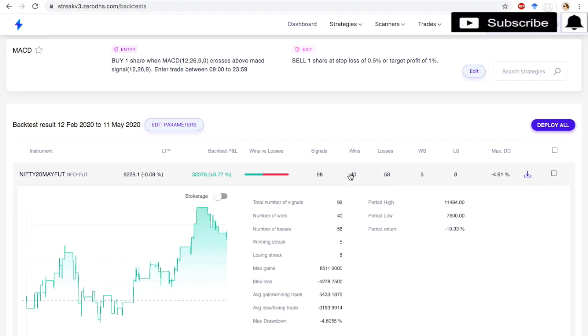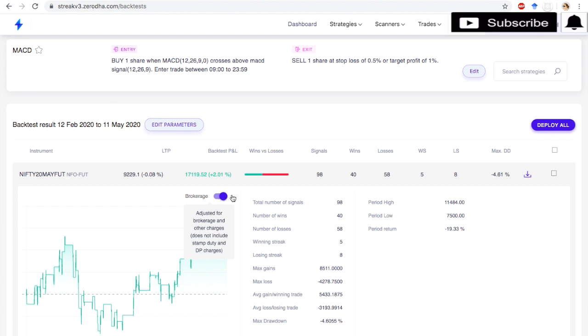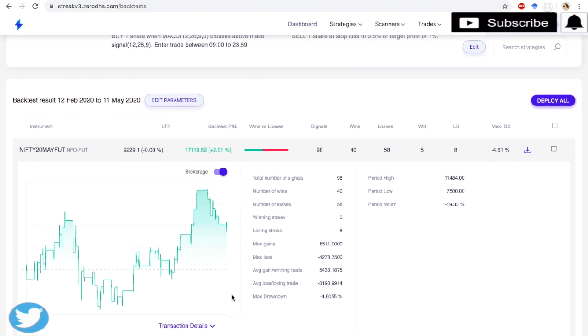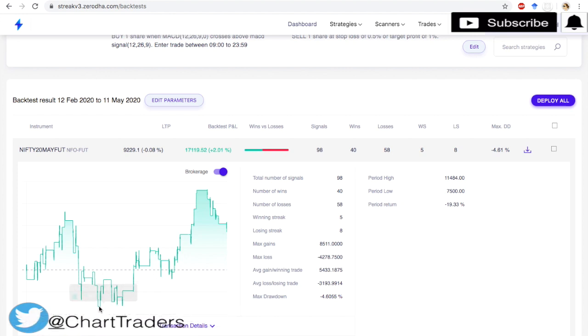It is going to execute starting from 20th Feb up to 11th May. Total 98 signals are generated. Out of 98, 40 wins, 54 losses, so around 43% accuracy. Then, after removing the brokerage, the profit is just 18,000. In the account, once in a while we have a minus.